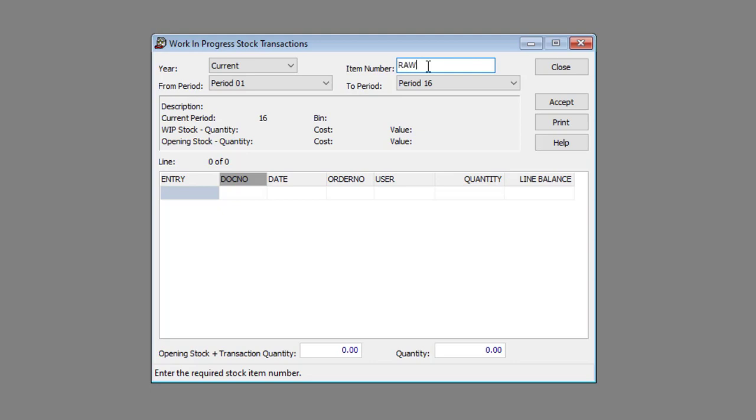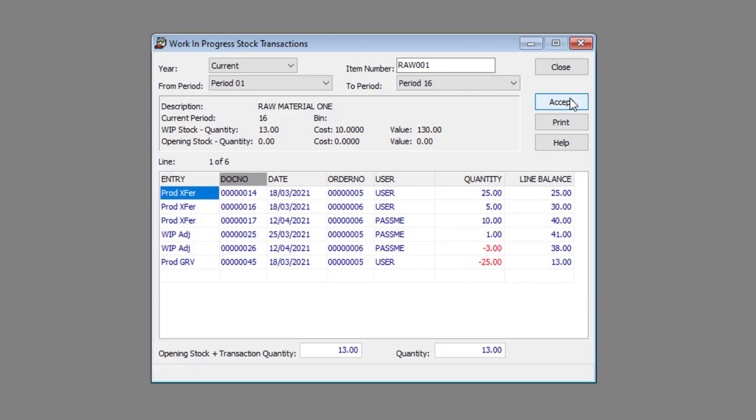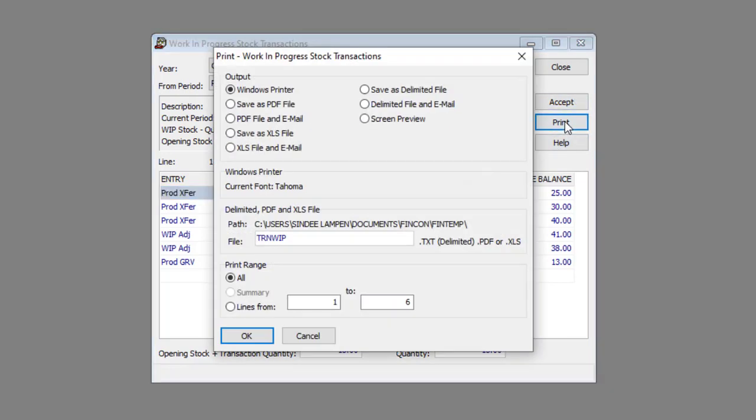Click the Accept button. You can print the report by clicking the Print button, specifying the Print options and clicking the OK button.